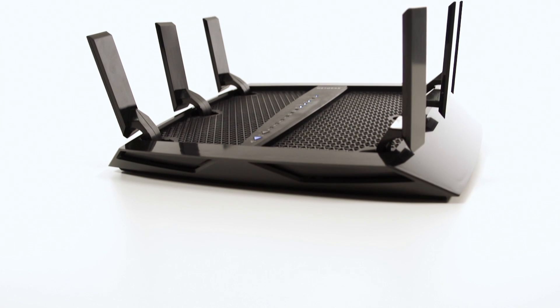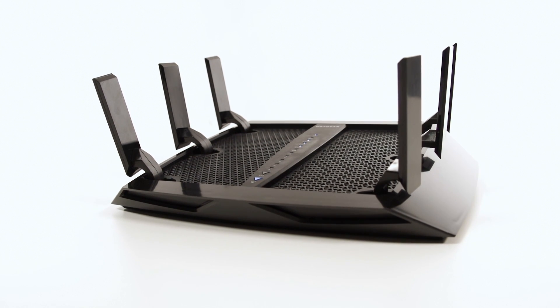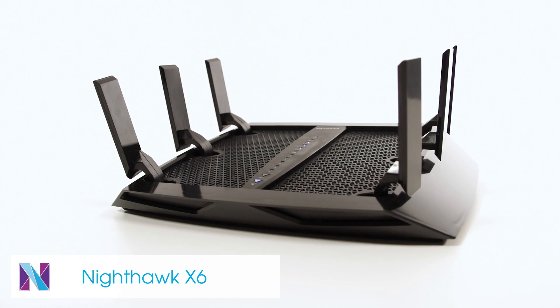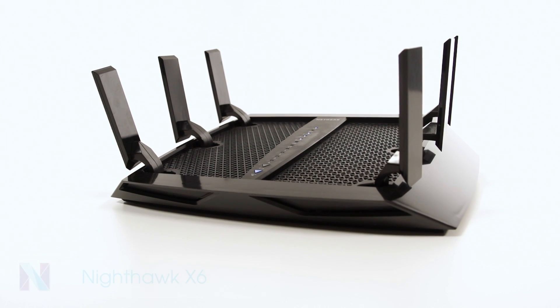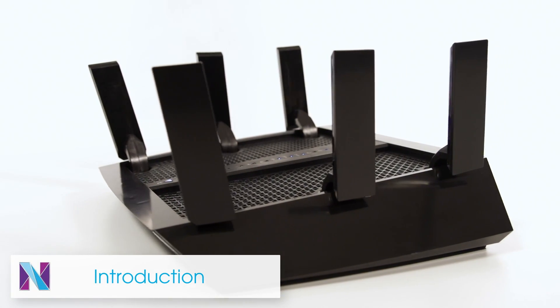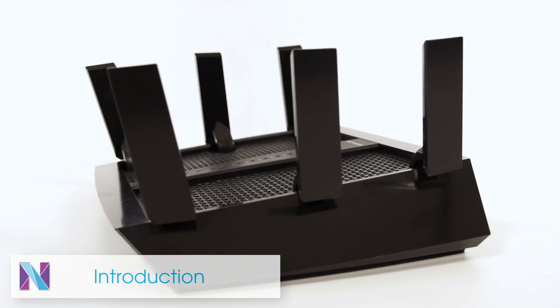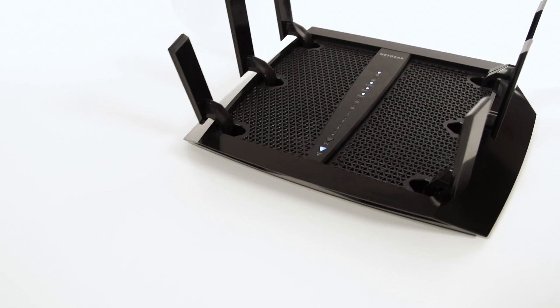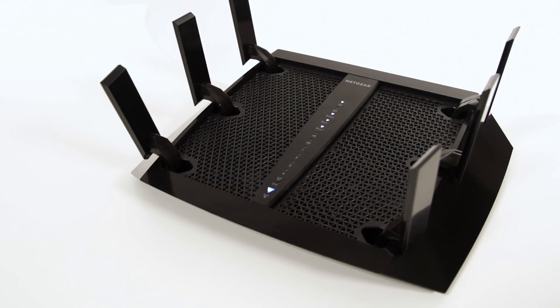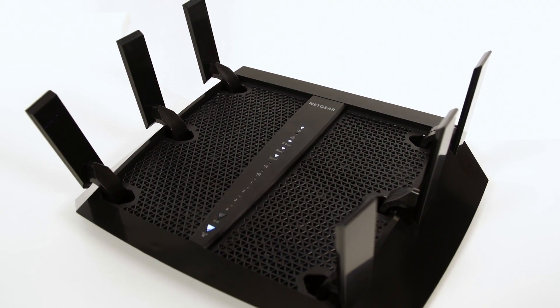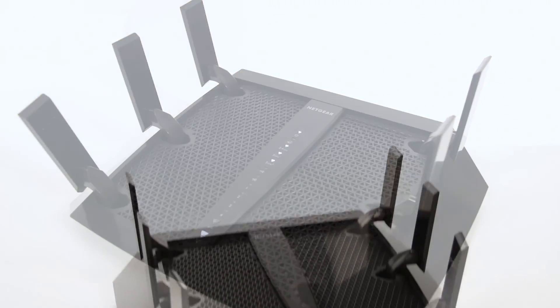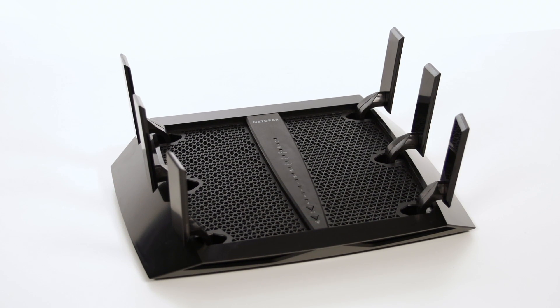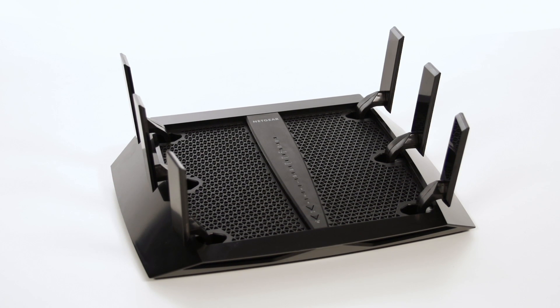This video will walk you through the easy setup process for the Netgear Nighthawk X6. The Nighthawk X6 AC3200 router with tri-band Wi-Fi delivers the fastest combined Wi-Fi speed, up to 3.2 gigabits per second, with six high-performance antennas for maximum range.